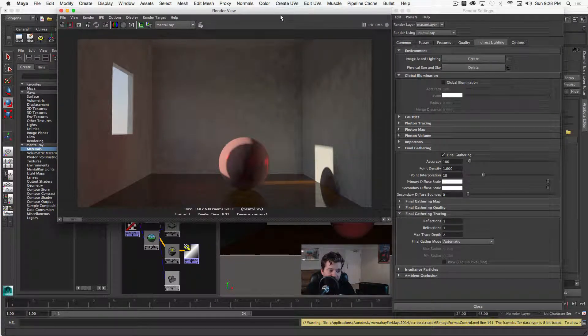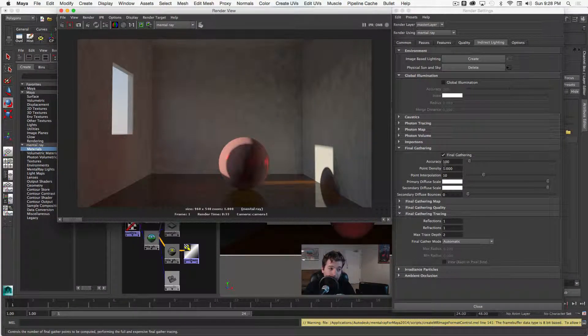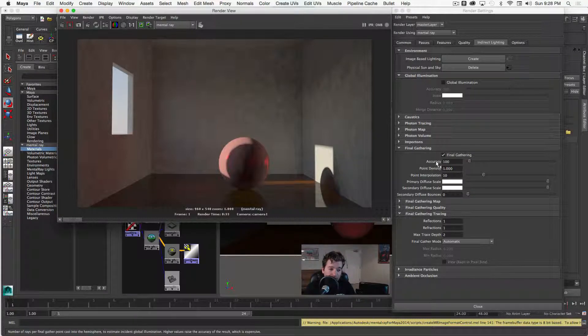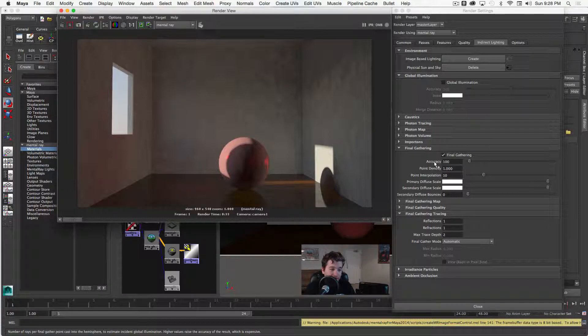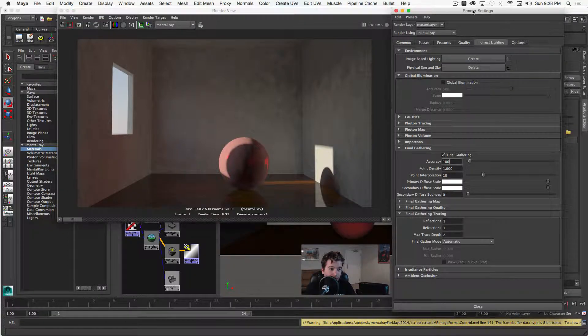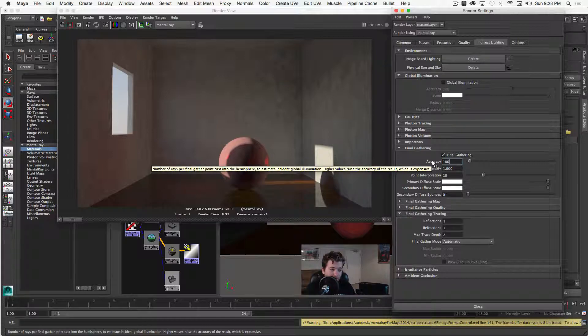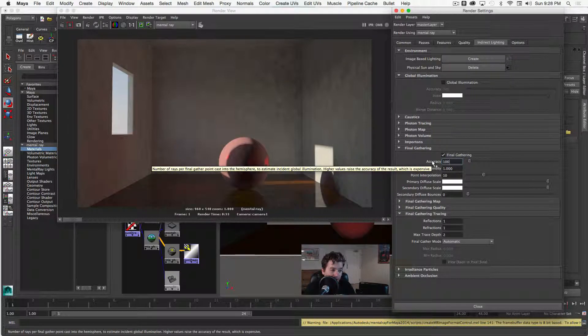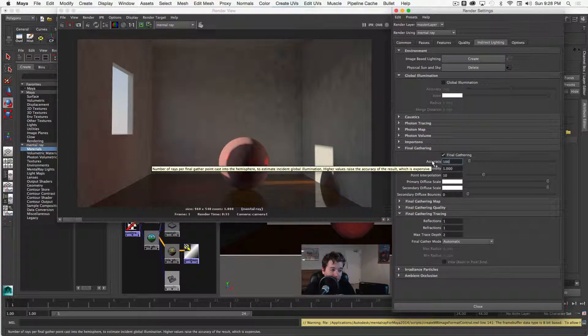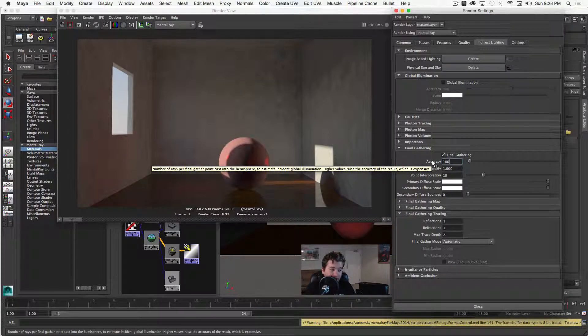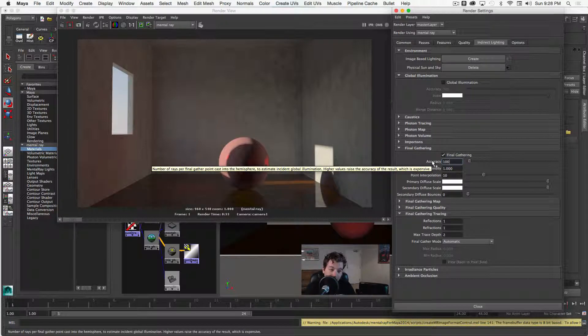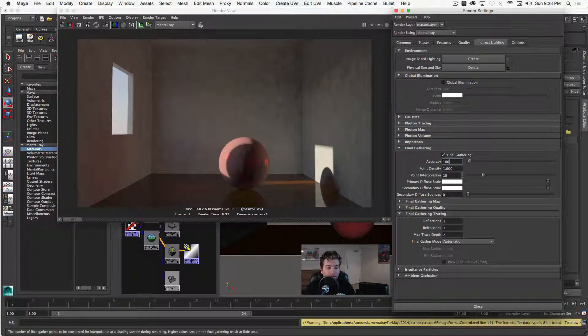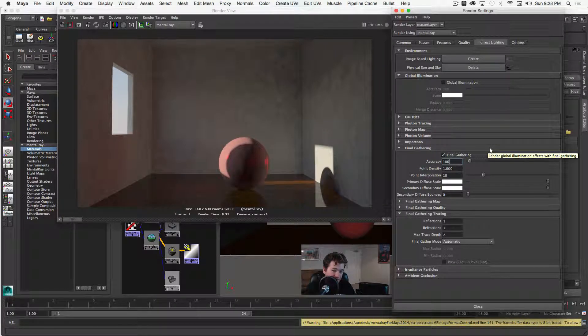So this is what my test scene is looking like now that I've increased the accuracy to 100 here. So 100 is pretty much overall the amount of rays that are being fired into your scene. And if I hover over, once I select the render settings window and I hover over, you can see the number of rays per final gather point cast into the hemisphere to estimate incident global illumination. Higher values raise the accuracy of the result, which is expensive.